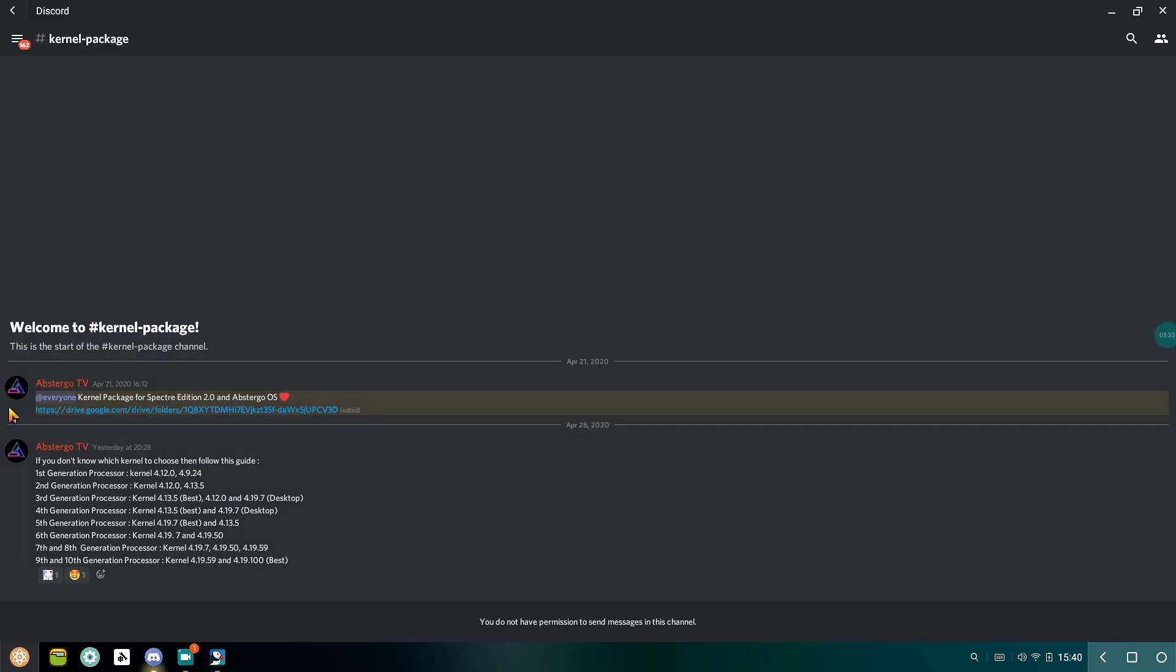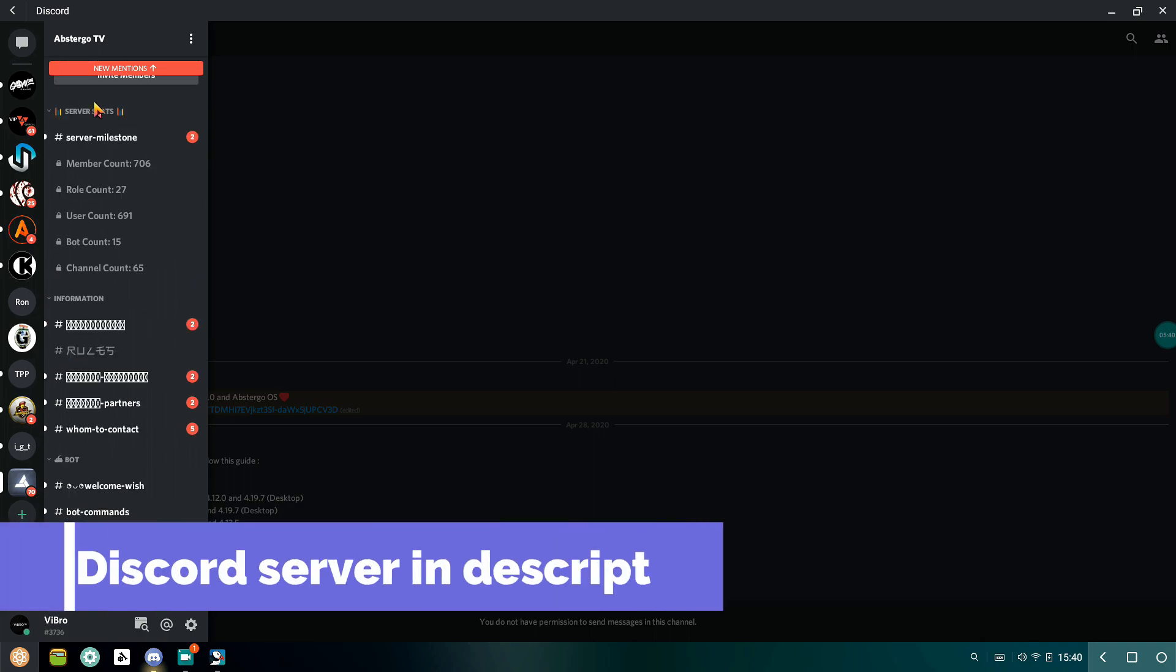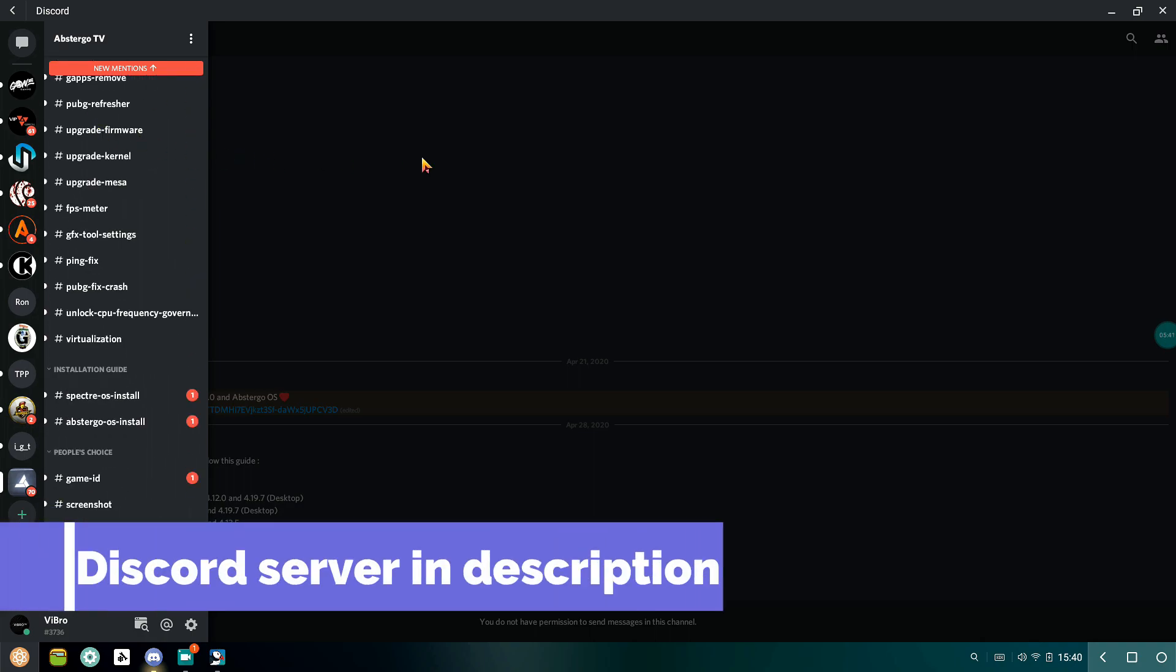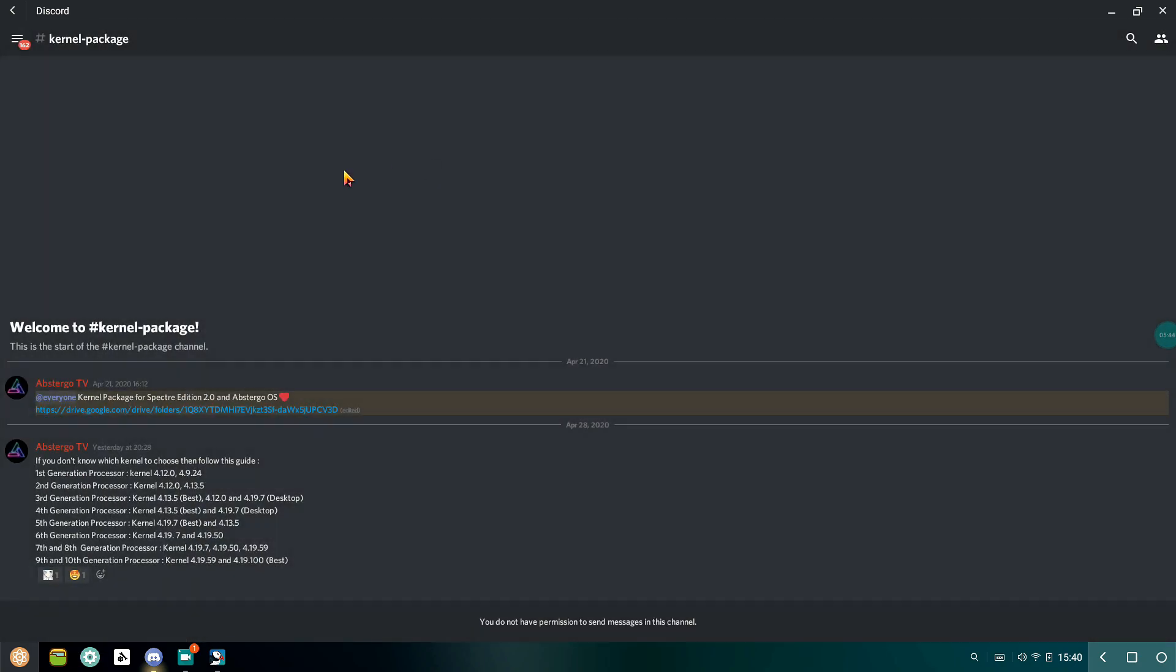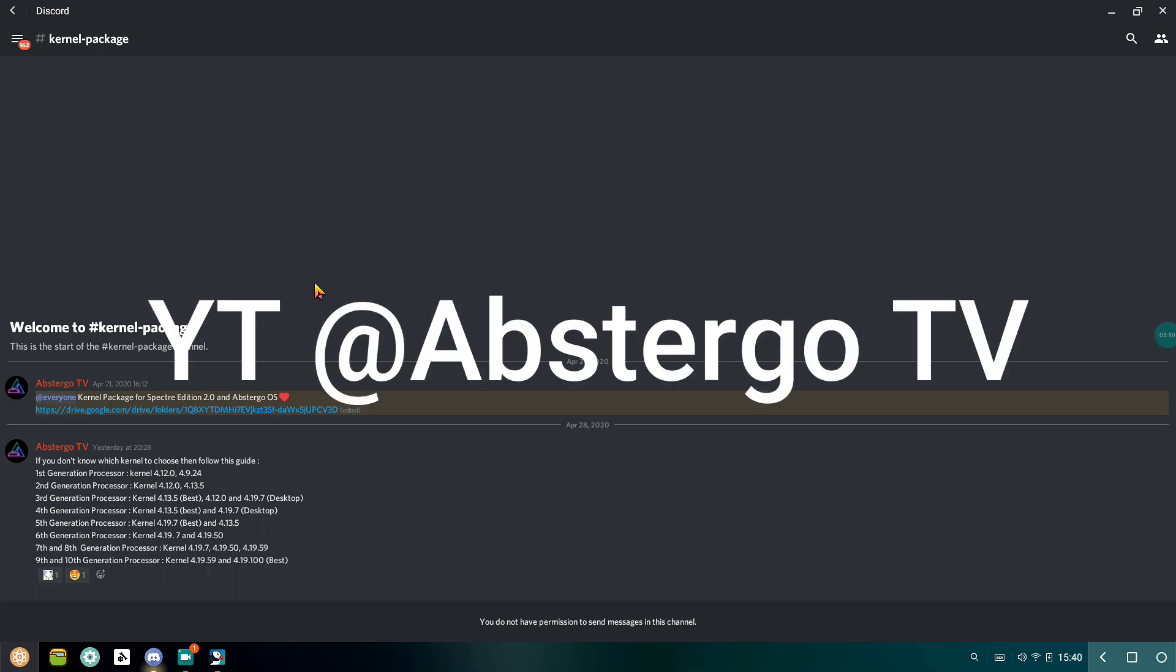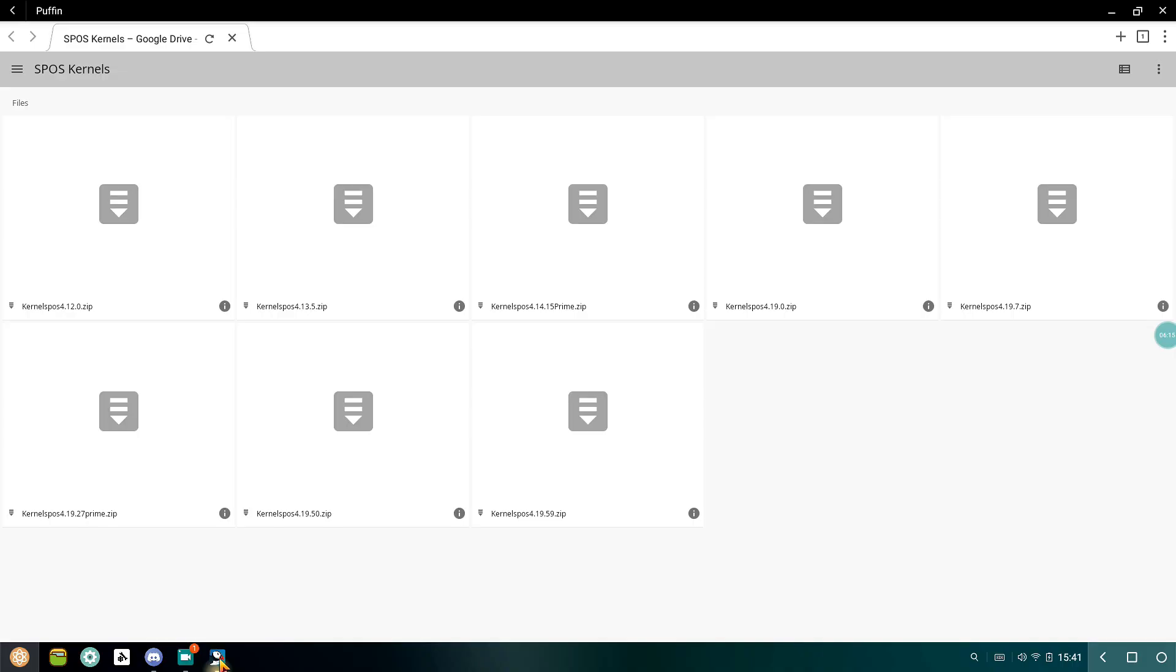My friend Abstergo has it all cleared up in his Discord server which will be there in the description. He has a YouTube channel where he makes installation and review videos like me, so show him some love. He said that for first generation to third gen processors, 4.12 or 4.13 will be the best. For fourth gen processors you can go for 4.13.5 to 4.19.7. For me I have the eighth gen processor and that's why I'm using the 4.19 version which is the latest one and working amazing.